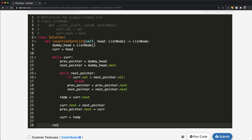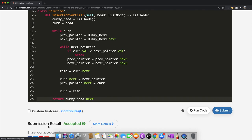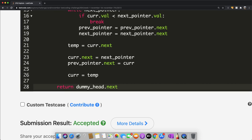At the very end, we return `dummy_head.next`, because the dummy head itself is just a blank placeholder node — the actual sorted linked list starts at its next value. Let's submit our solution — and as you can see, our submission was accepted. Thanks a lot for watching, do let me know if you have any questions, and don't forget to like and subscribe.